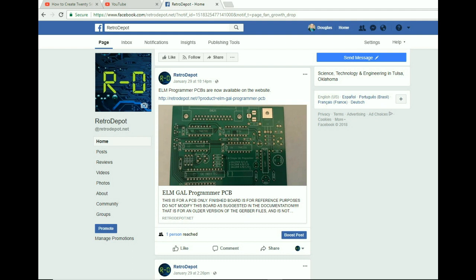That's all for today. Check out the Retro Depot Facebook page — we're still posting things there pretty frequently — and also the website, where new uploads appear regularly, sometimes without a dedicated video. So if you're only watching the videos you're not getting the full picture. Thanks for watching; if you have any questions or comments, leave them below or contact me through the website, Facebook, or email. Have a great day.